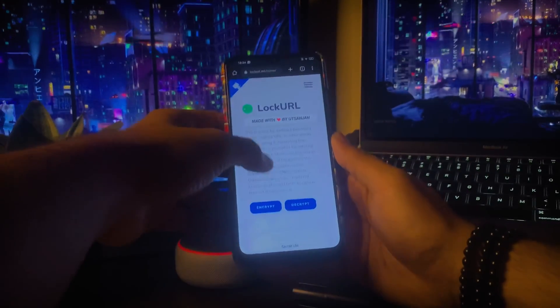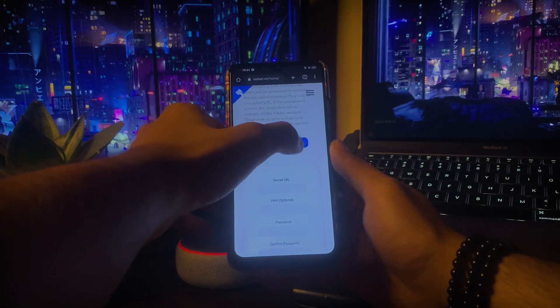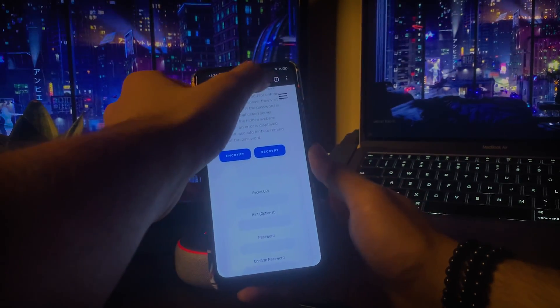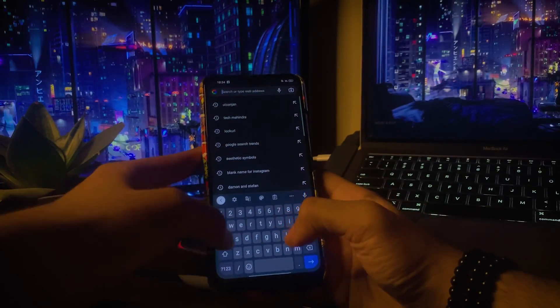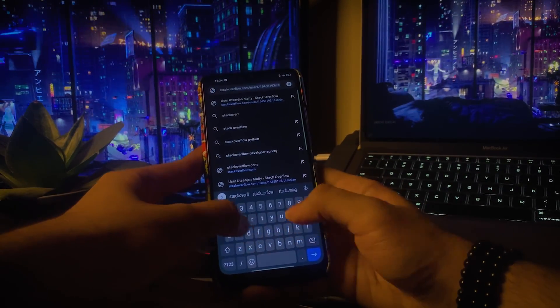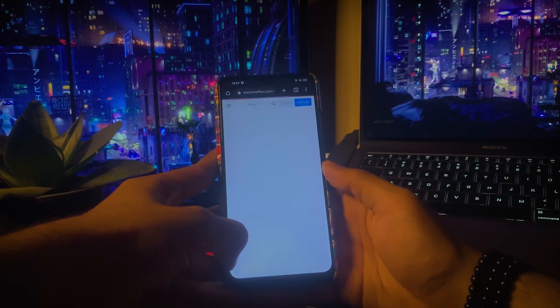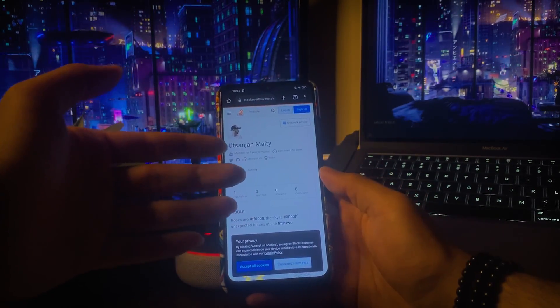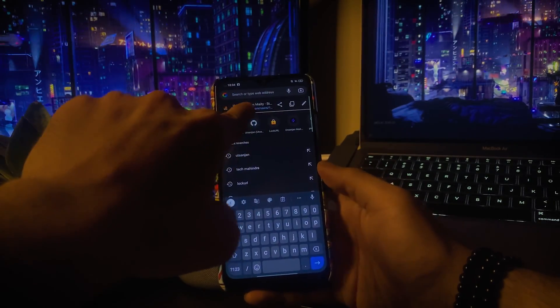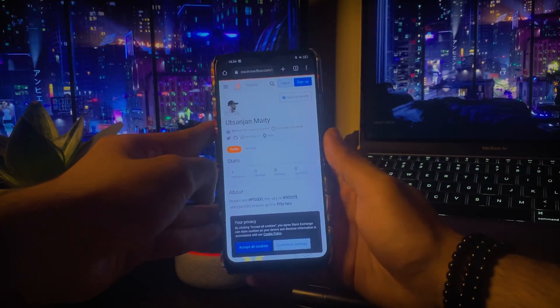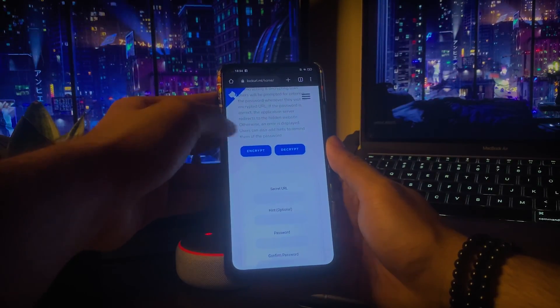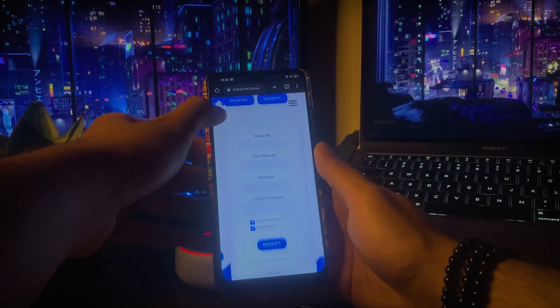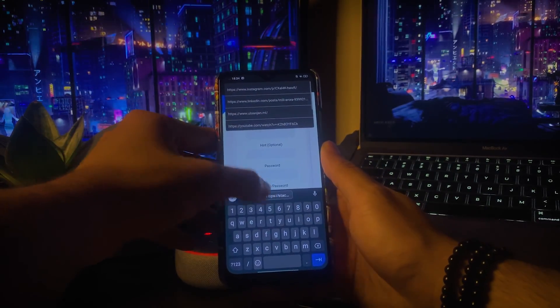Now if you want to encrypt a website URL, you need to select the encrypt option over here, which is selected by default for now. Then pick up the destination URL you want to provide. In my case, I am going to use my Stack Overflow profile URL just for demonstration purpose. Now paste the destination URL in the field named secret URL.